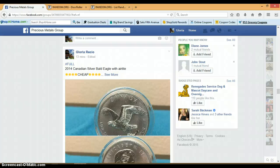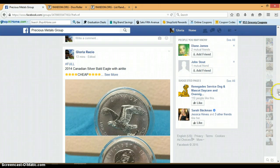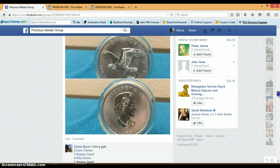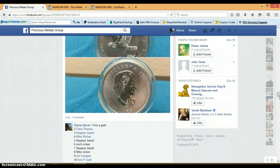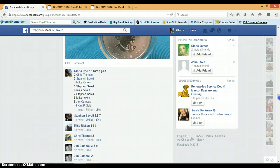Alright, this is for the 2014 Canadian Silver Bald Eagle. This will ship with the airtight.